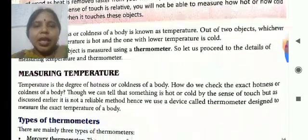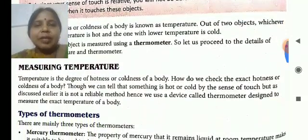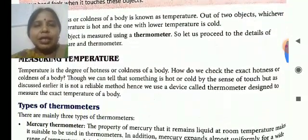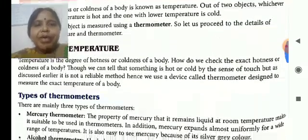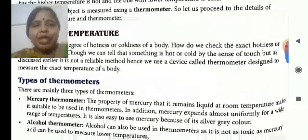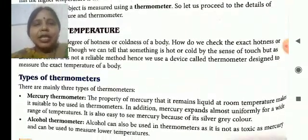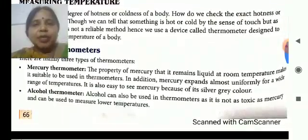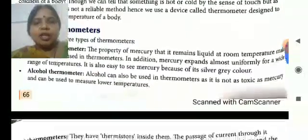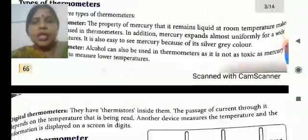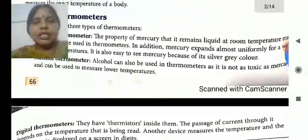So, measuring temperature — it is measured using a thermometer. There are three types of thermometer: mercury thermometer, alcohol thermometer, and digital thermometer.